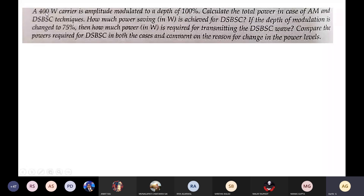Numerical: A 400 W carrier is amplitude modulated to a depth of 100%, so Pc = 400 W and m = 1. Calculate the total power for conventional AM and DSB-SC techniques, and determine how much power saving is achieved with DSB-SC. If the depth of modulation is changed to 75%, find the transmitted power for DSB-SC.